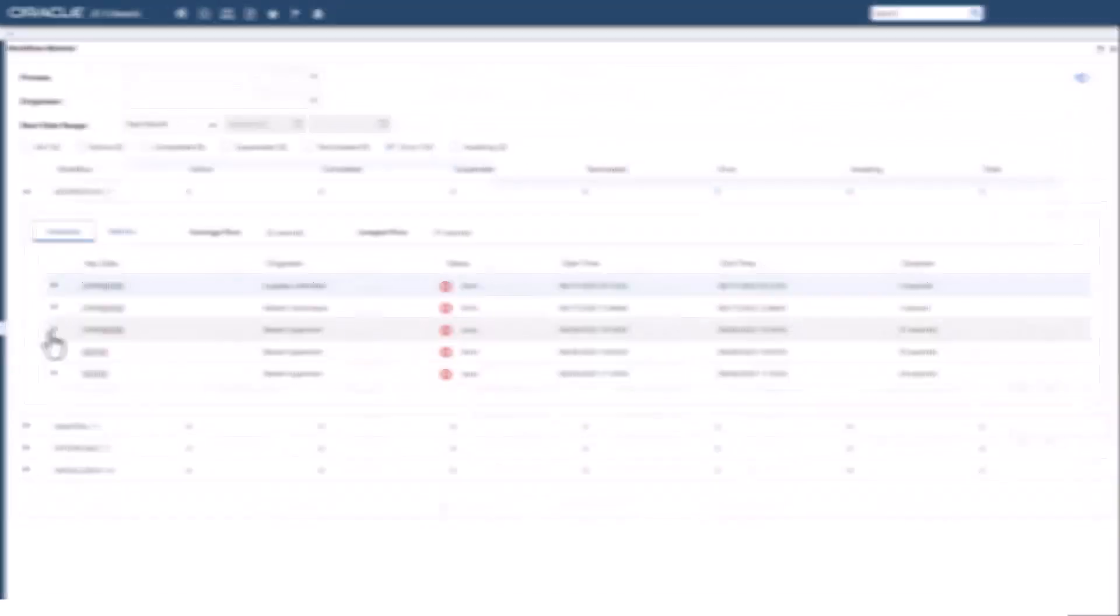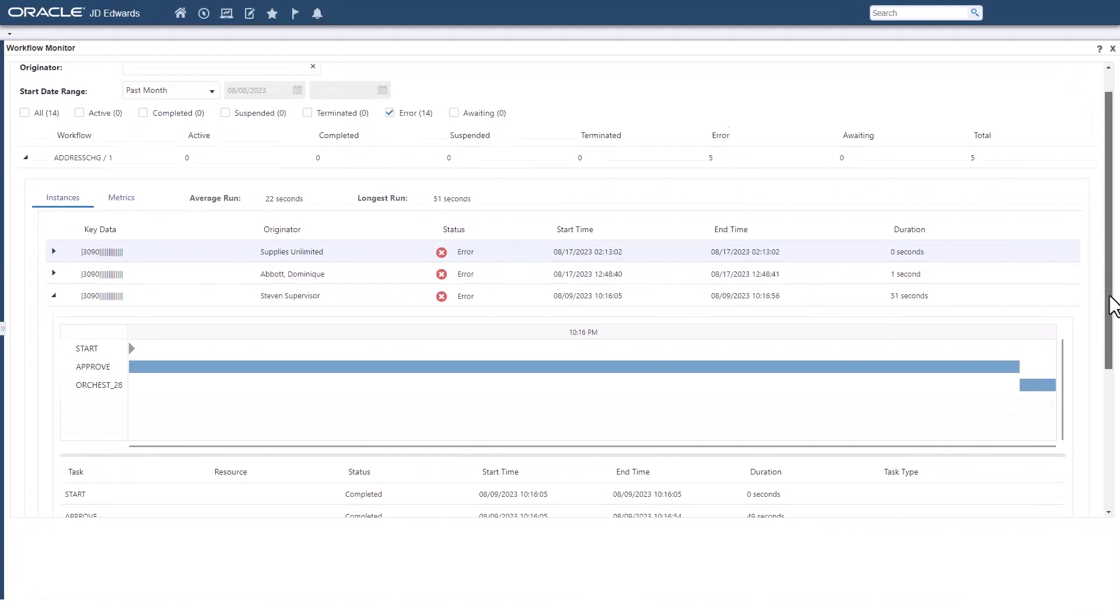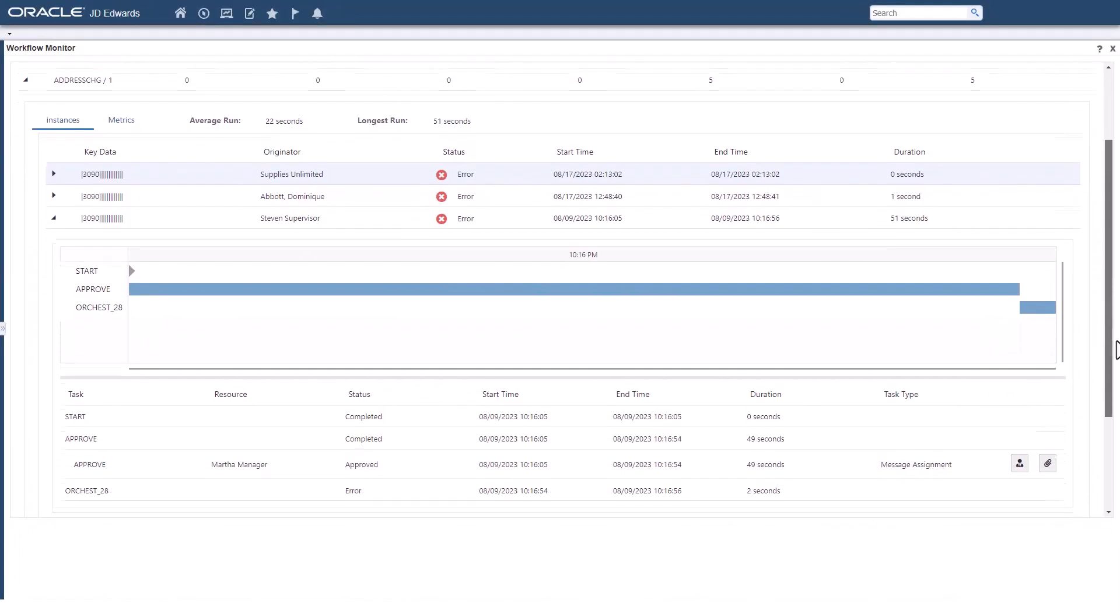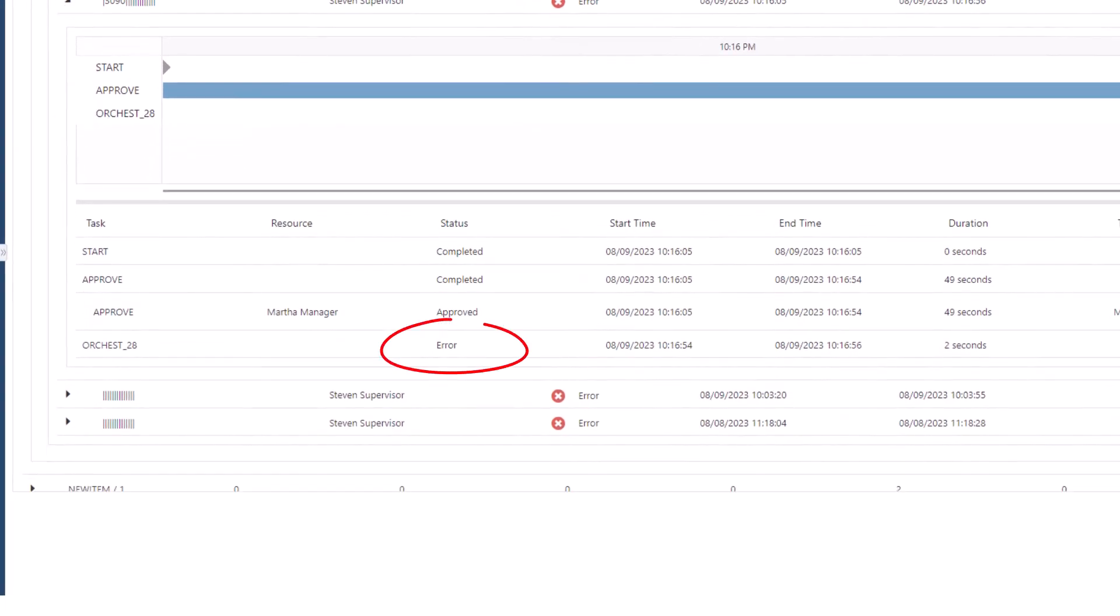And if certain workflow instances fail or are taking an unexpectedly long time to complete, the workflow monitor helps you to pinpoint the failure points so that you can investigate and resolve them quickly.